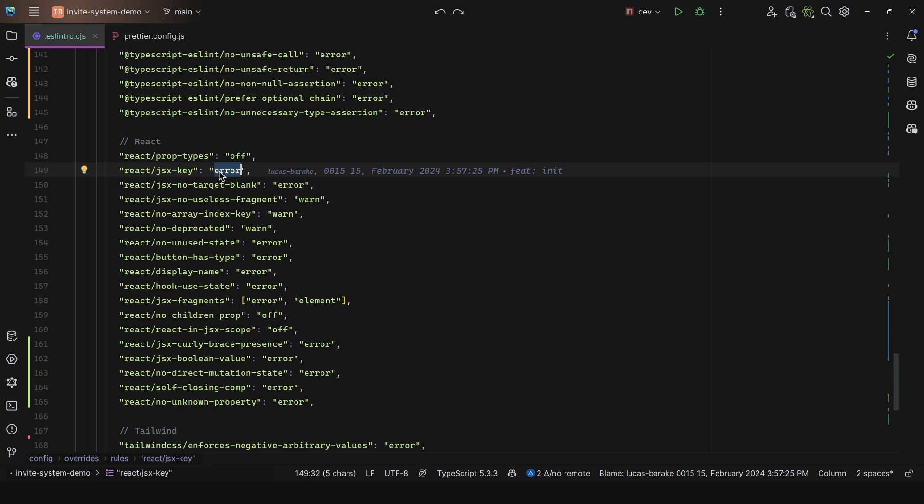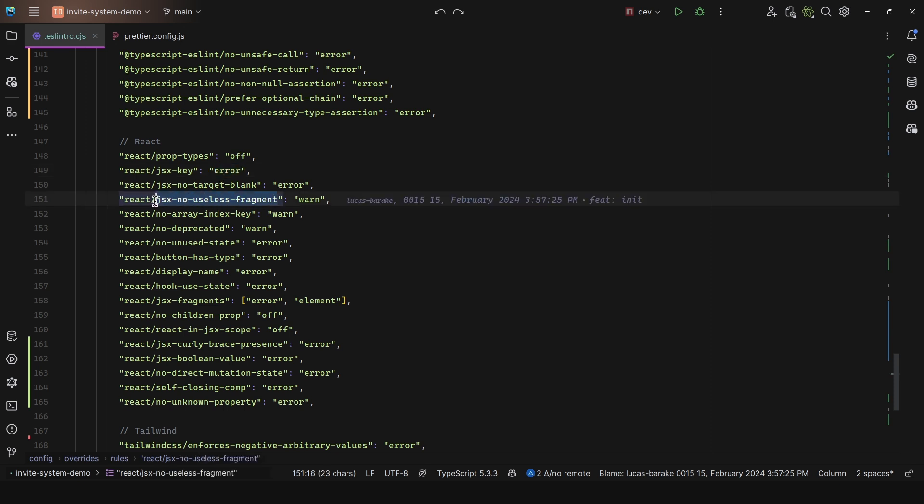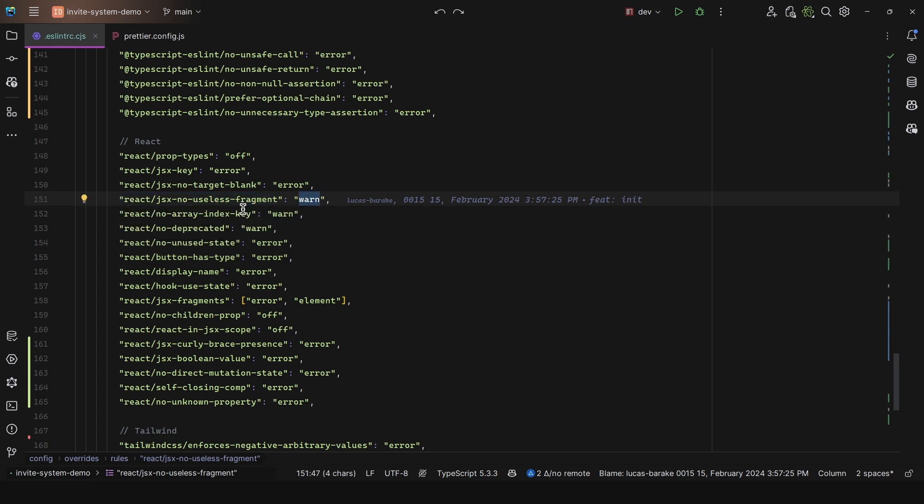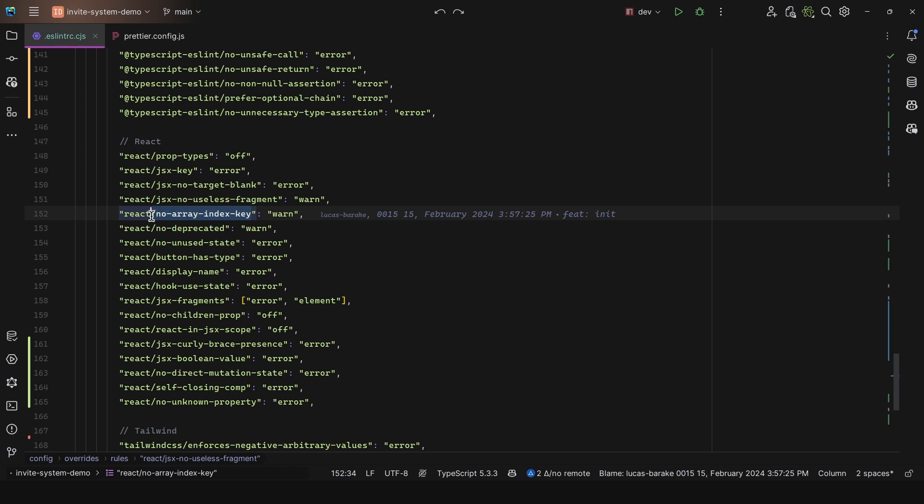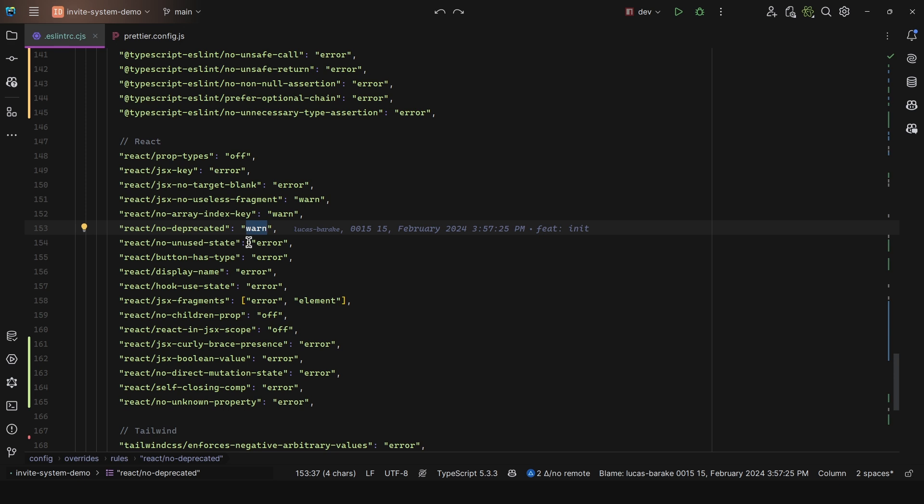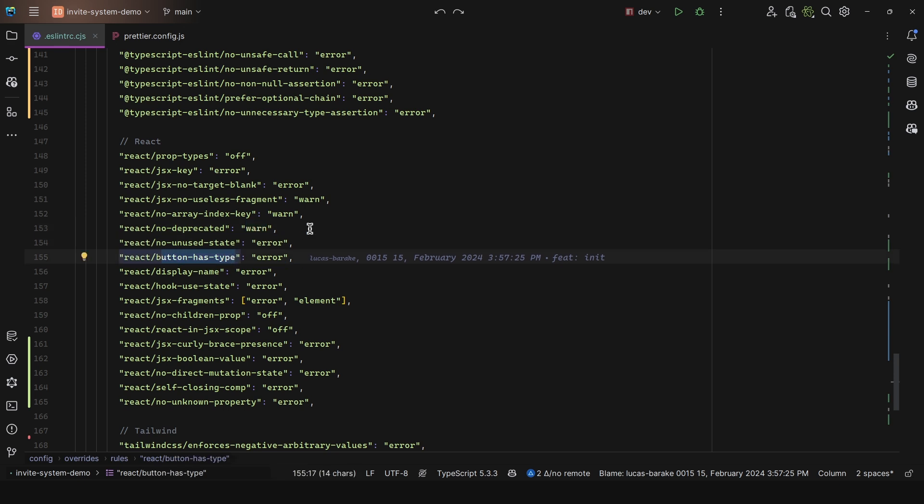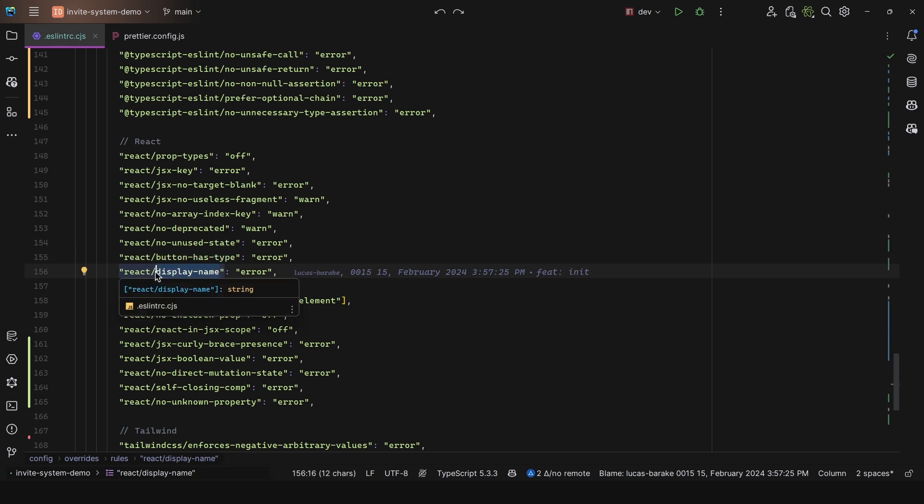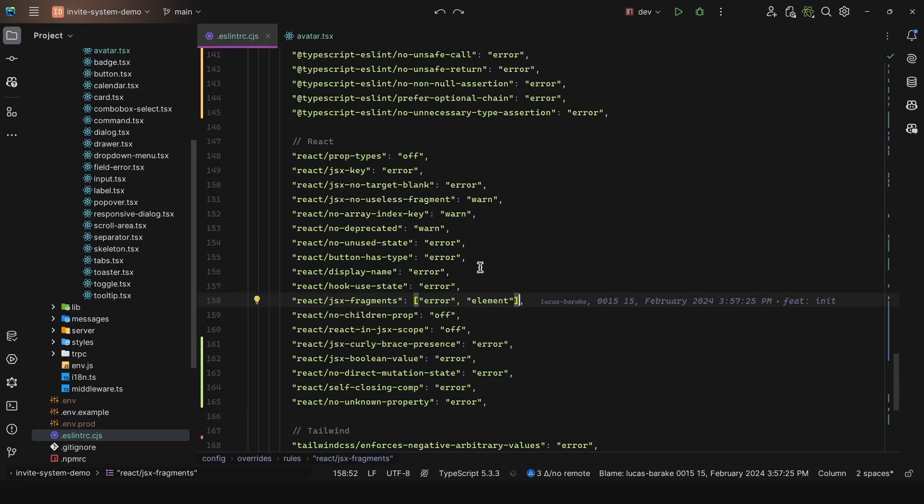We have no useless fragment - if you wrap a div with fragment but that's the only element the fragment is wrapping, then why are you using a fragment in the first place? I set this to warn. Then no array index key - I set this to warn because sometimes it's better to use the array index as the key, but most of the times you need a unique key that identifies the data exactly. Then no deprecated to warn, no unused state to error, button has type to enforce good accessibility, and display name to be error when you're using forward ref or something of the like.